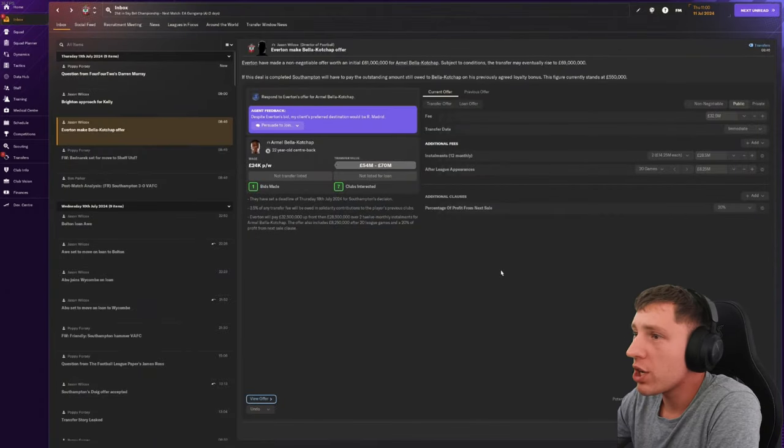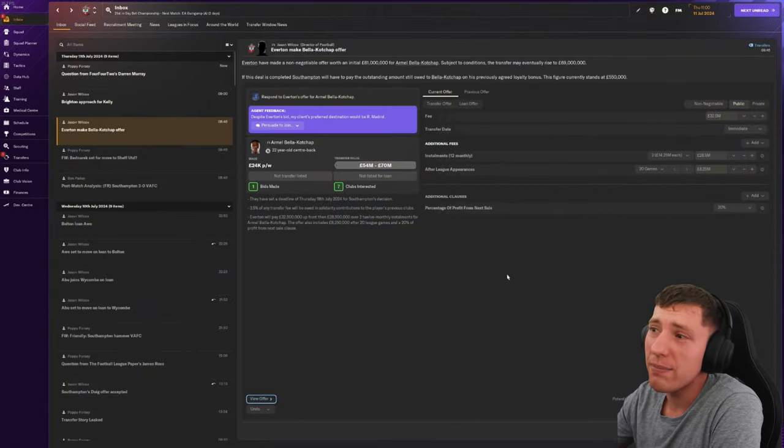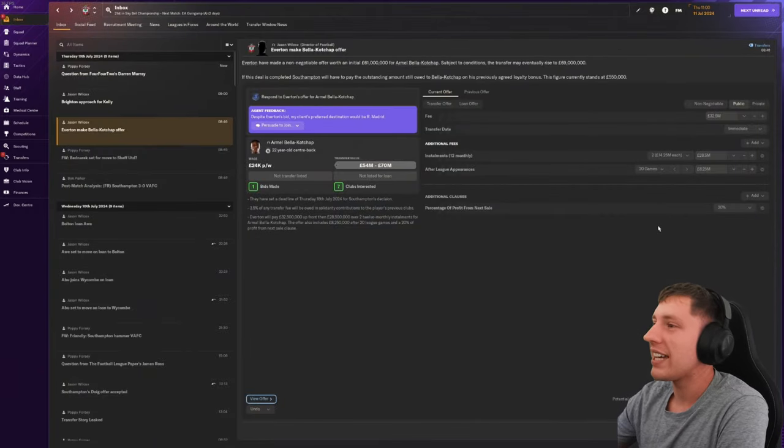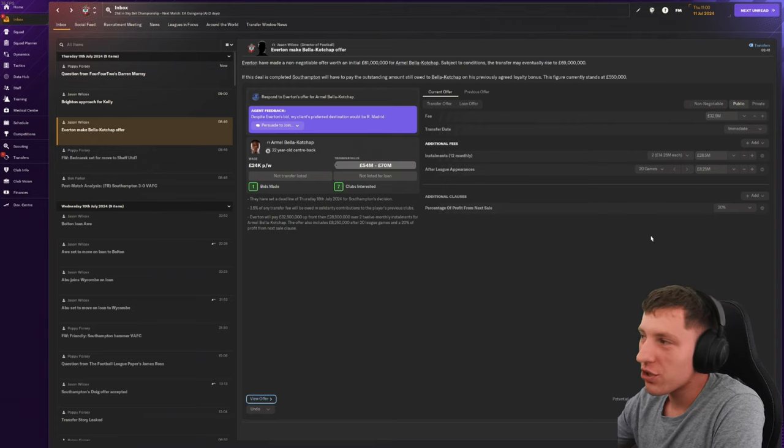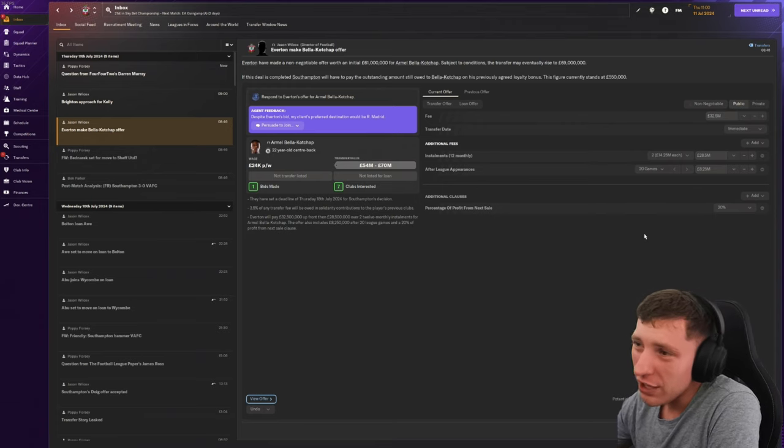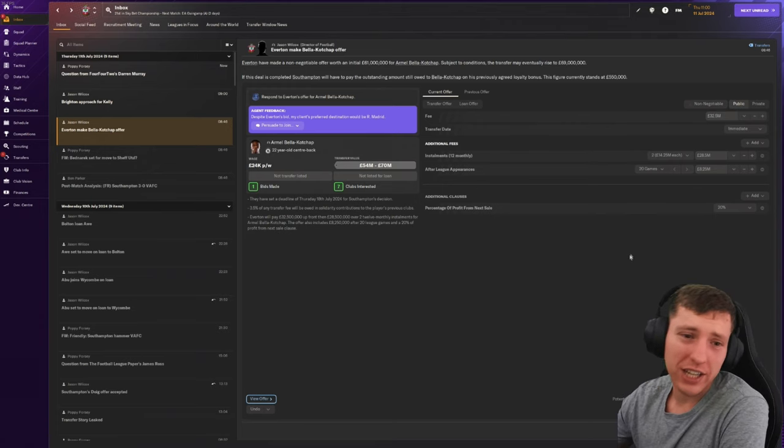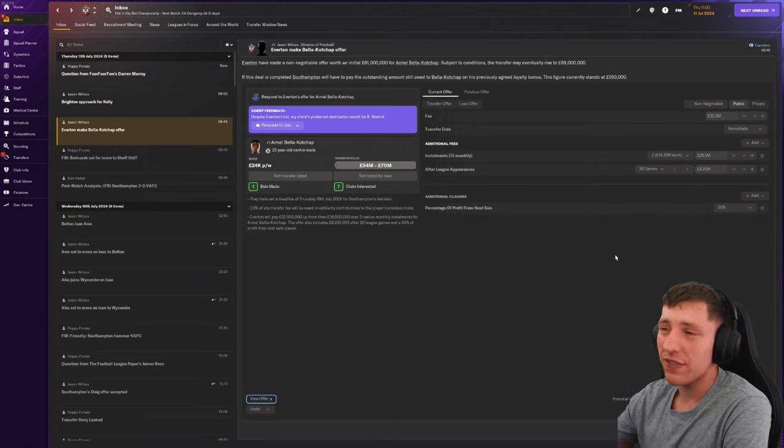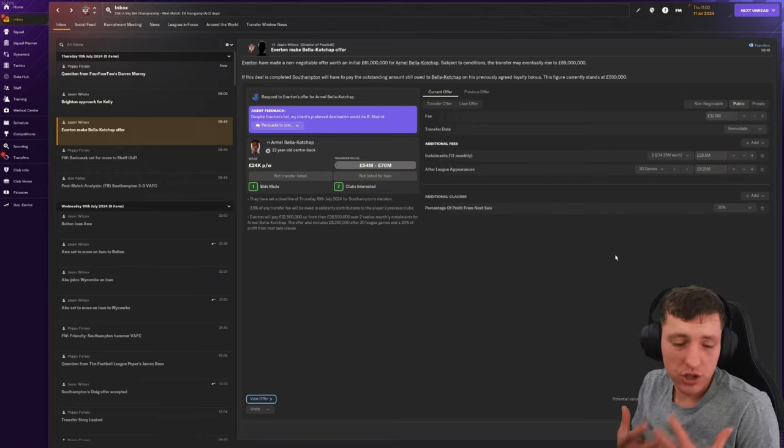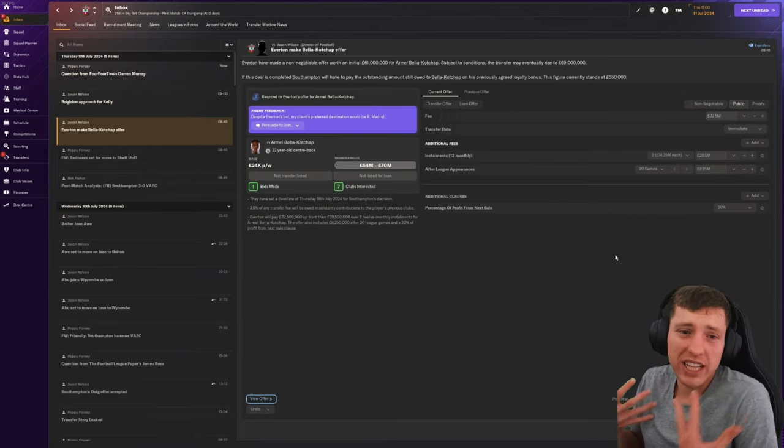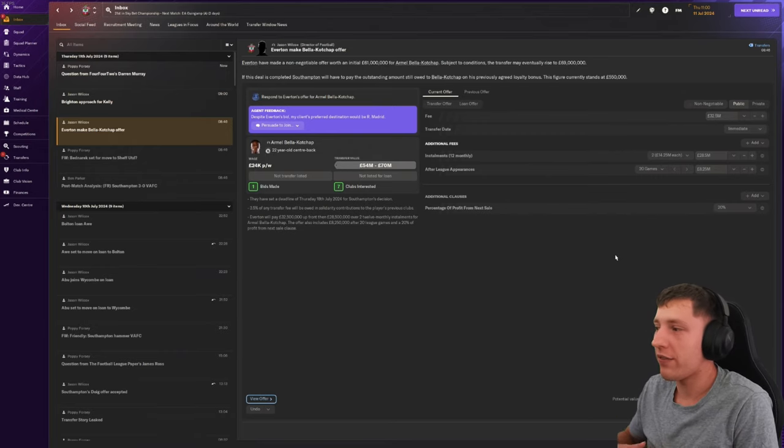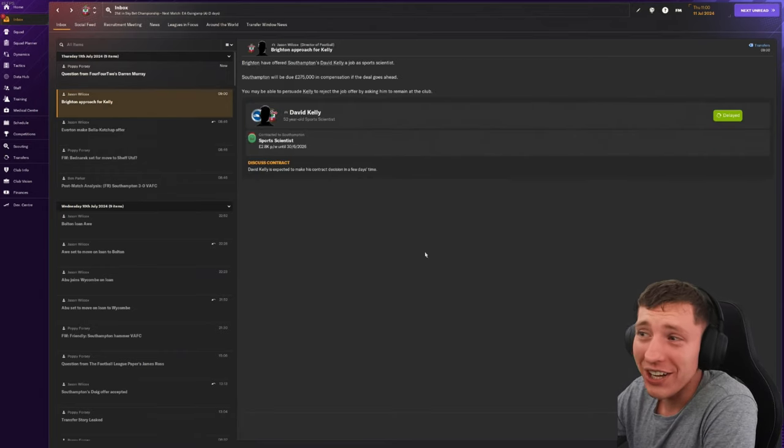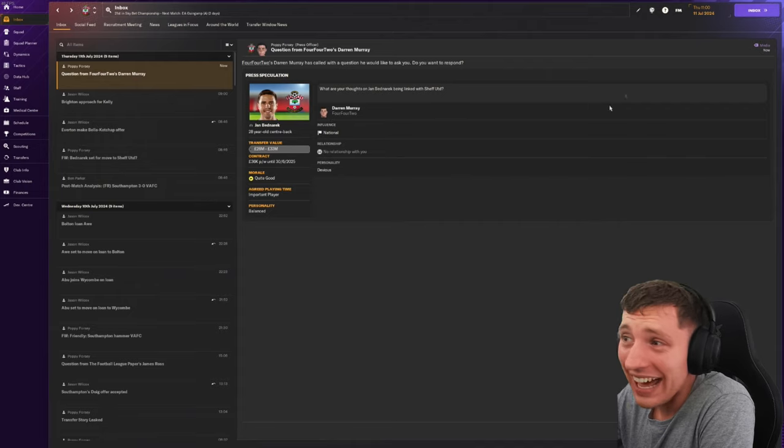Everton made Balacocha a deal, 69 mil. But at the end of the day, it's a lot of installments. And if I'm going to sell Balacocha, I want at least, if there was a 60 mil total, I want at least 40 mil to be up front. It's not 75, so he'll be happy to stay.